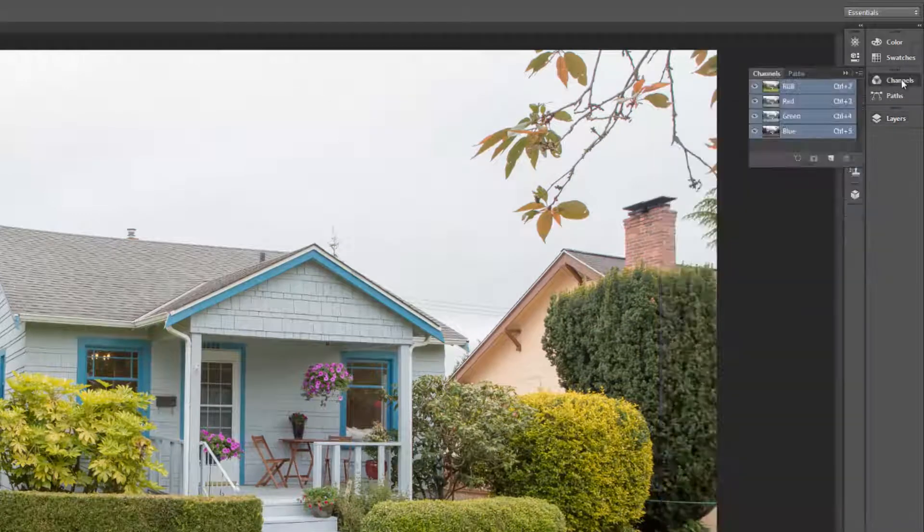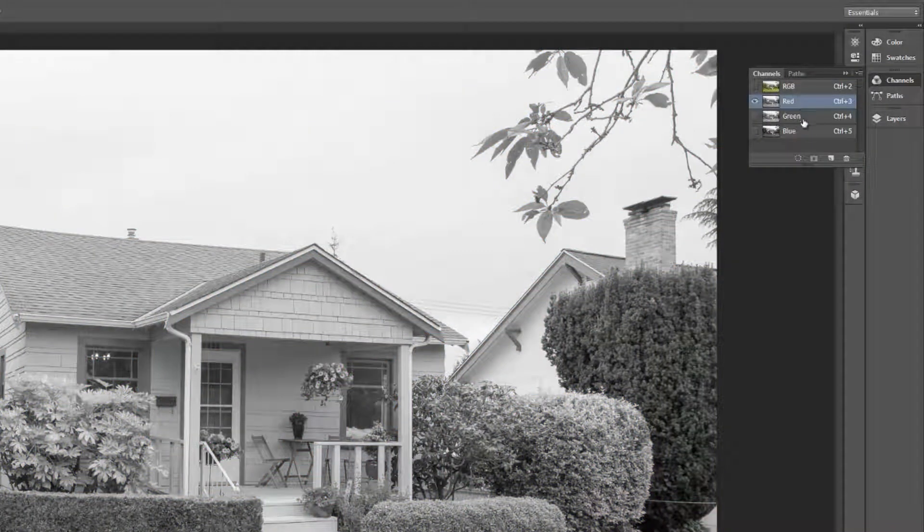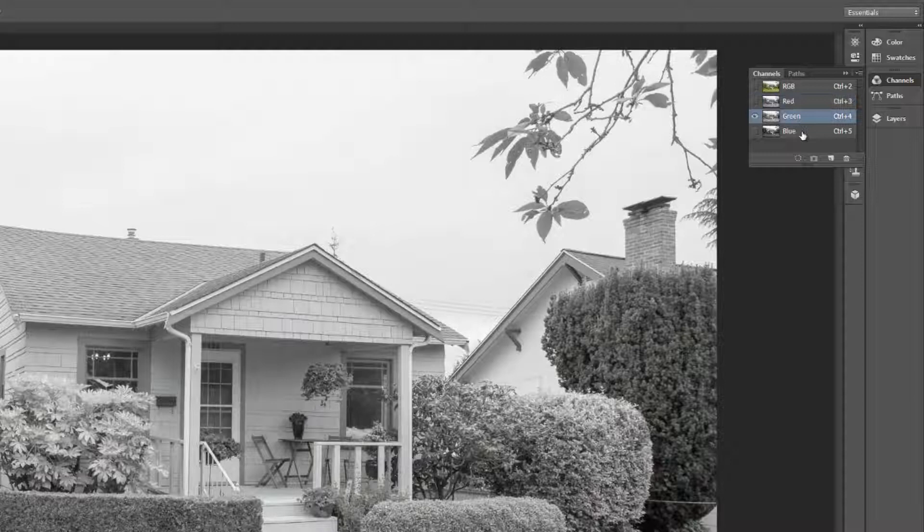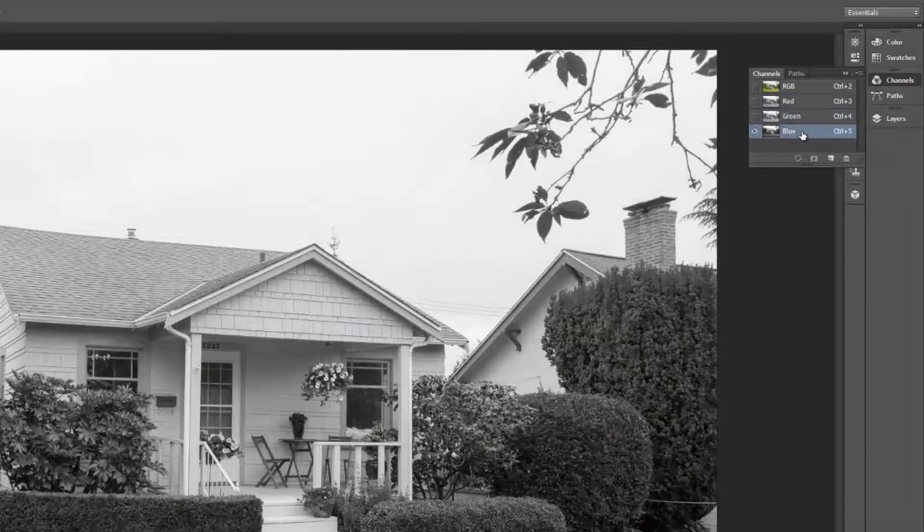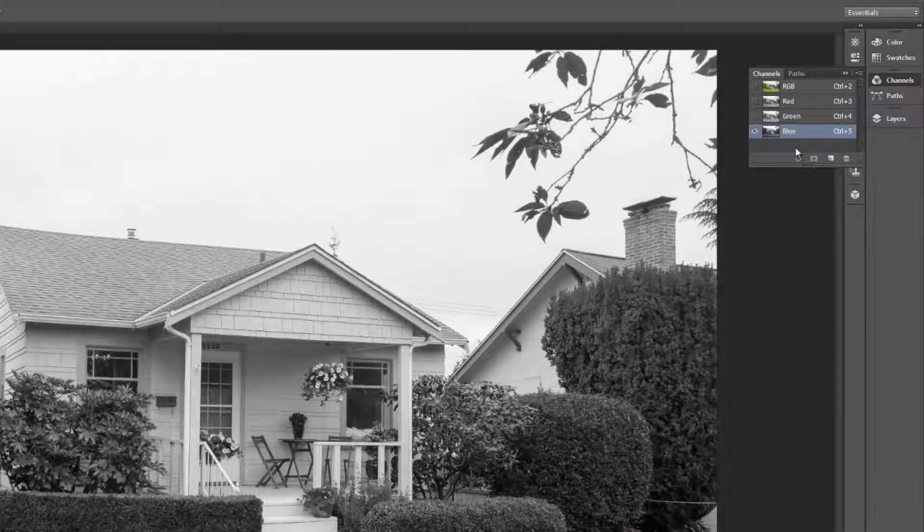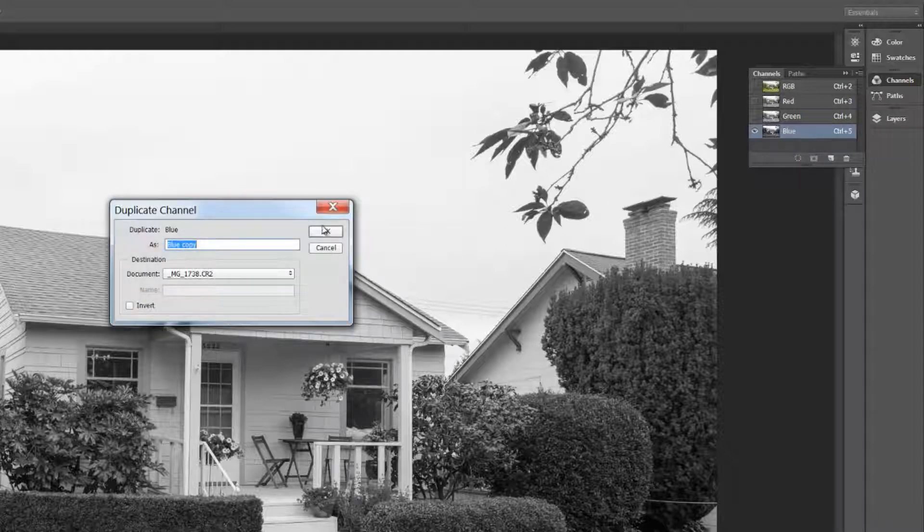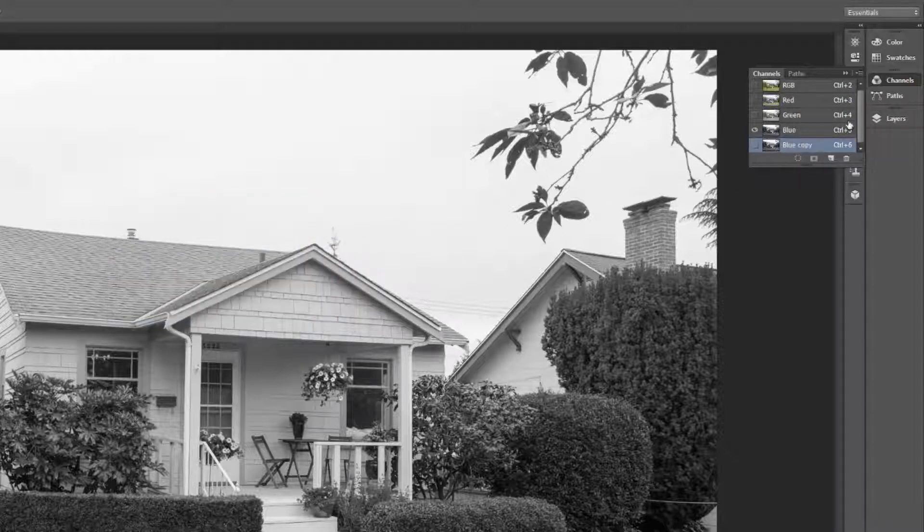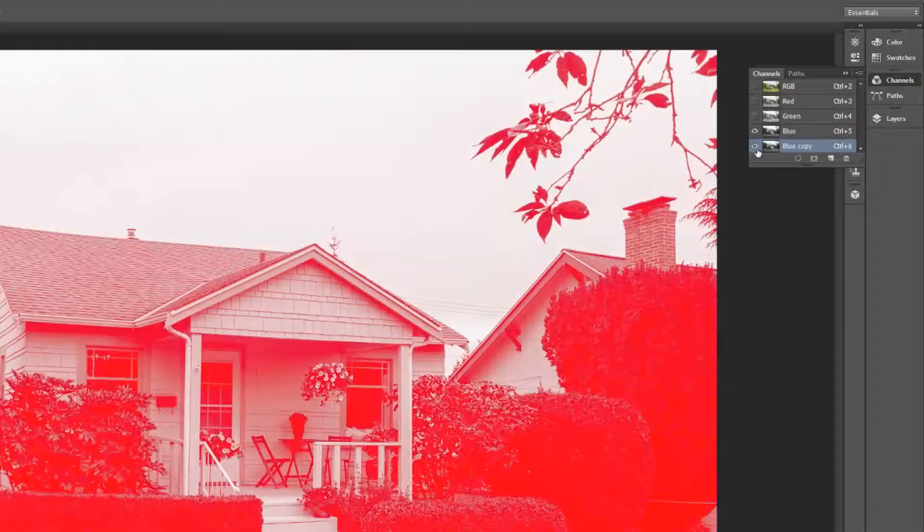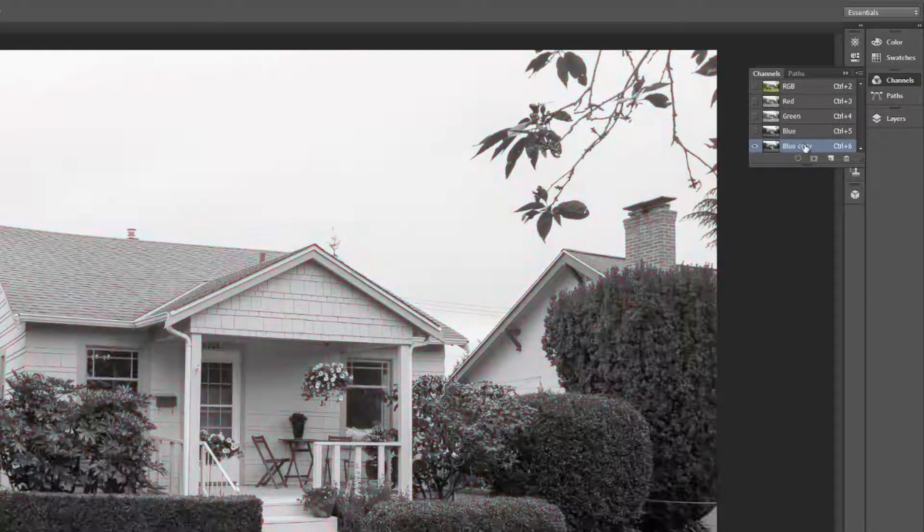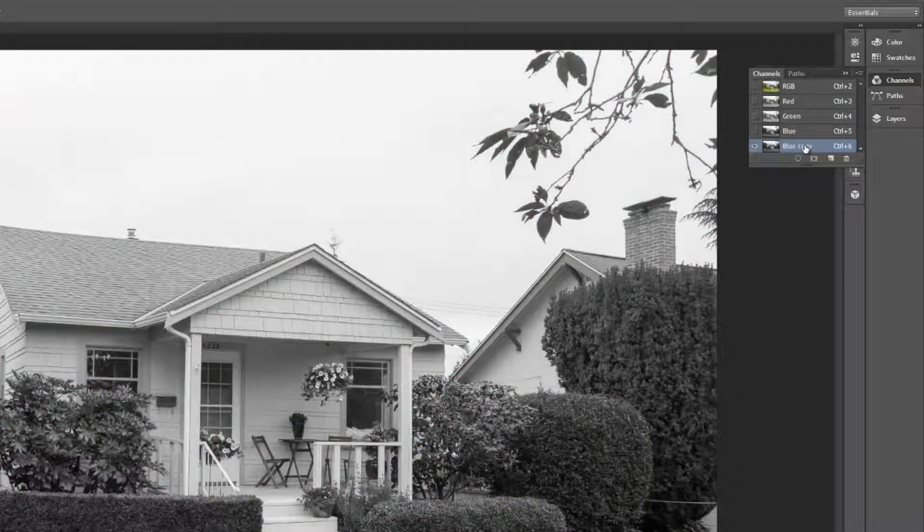Then we're going to go to our channels and select the one that has the most contrast. Red, green, blue is generally the one. So here's our blue channel. I'm going to duplicate that channel. I'm going to right-click here, duplicate channel. It doesn't matter what it's named so much as long as you recall what that is. I want to only see that blue channel.